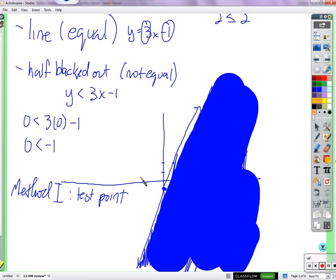Method 2 has to do with whether it's greater than — so it's above — or less than — so it's below. Let's think about y. When you look at y on a graph, what's the difference between x's and y's on the plane? X's go horizontal, y's go vertical. Y is a vertical thing.